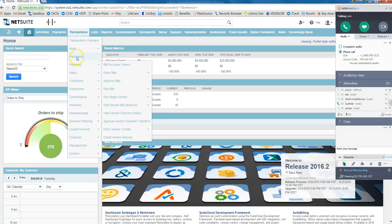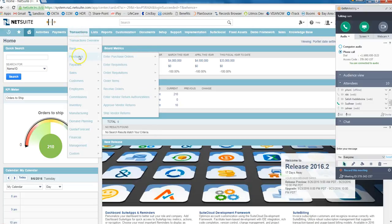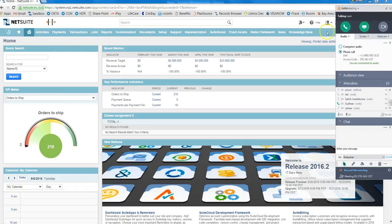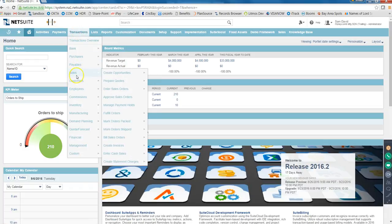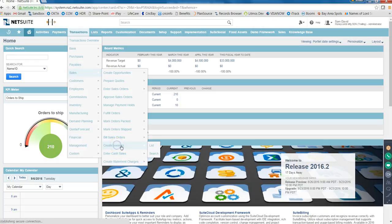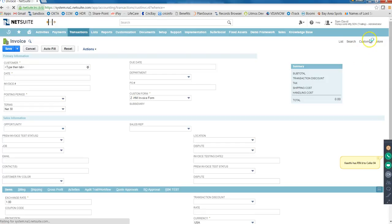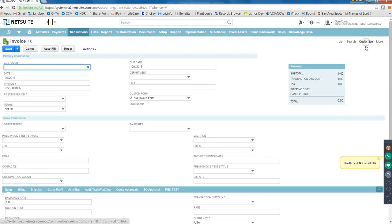Under Transactions you have Purchases and Payables which is the Procure to Pay, P2P. Under this you have all these forms and they are all connected. You can see the connection when you go to Customize Form. For example, if you see Sales and Customers over here, you have all these Order to Cash O2C process with all your sales order invoices.